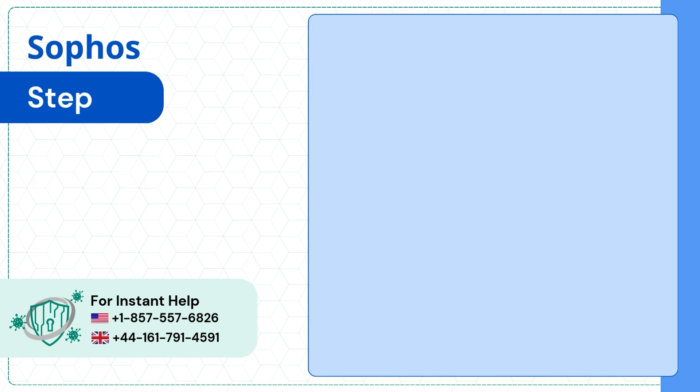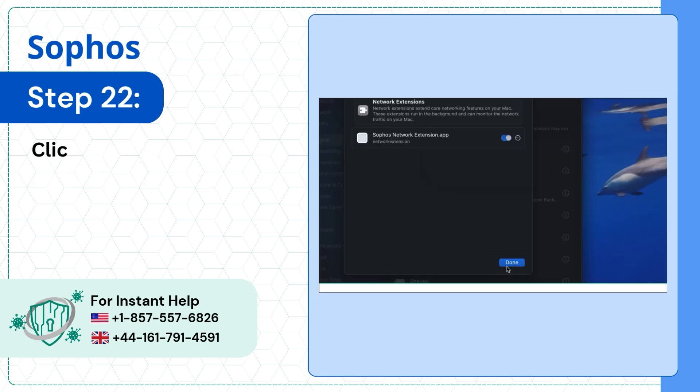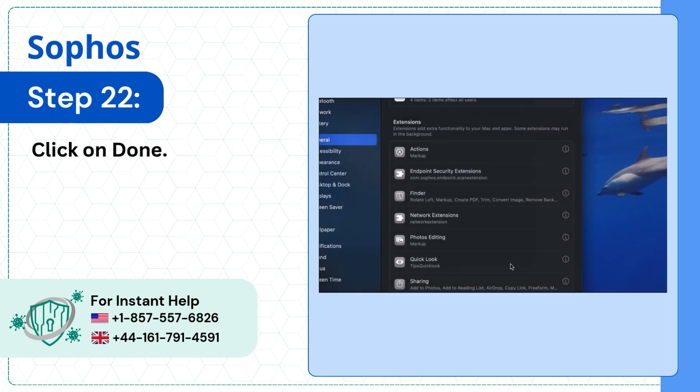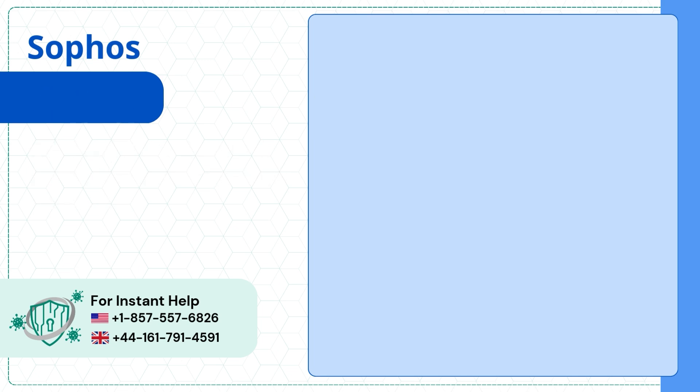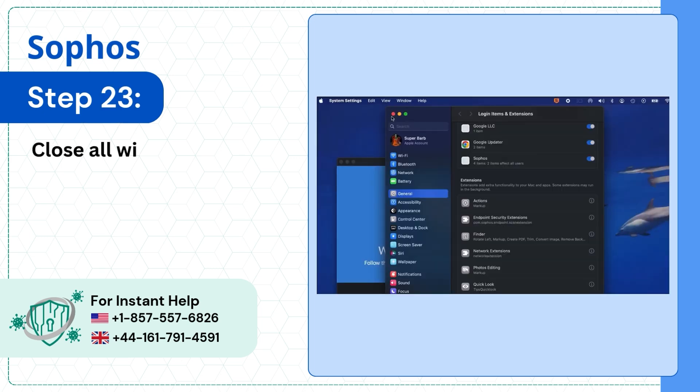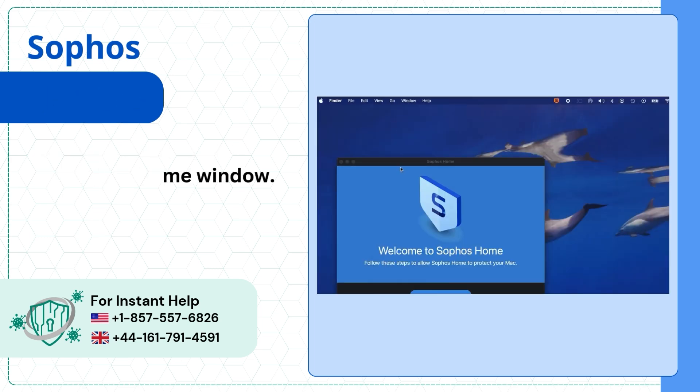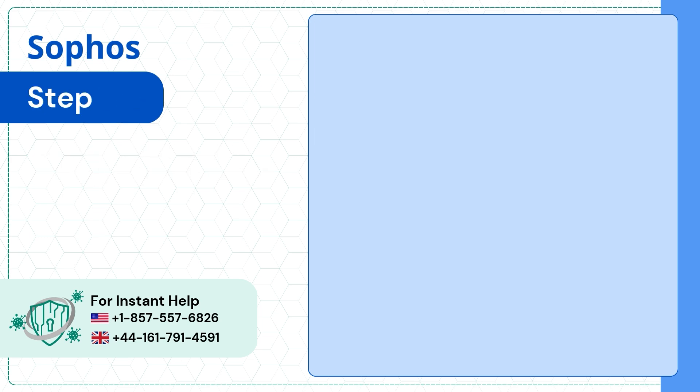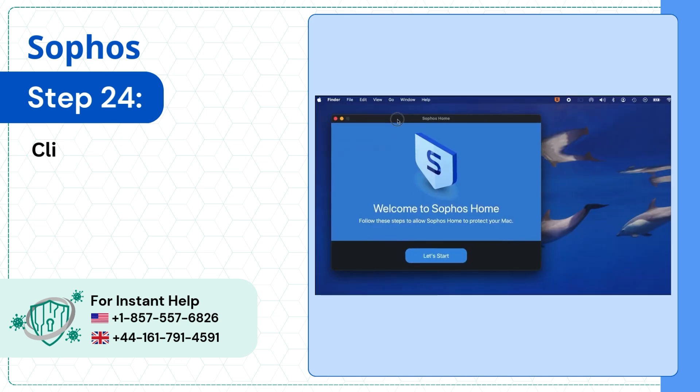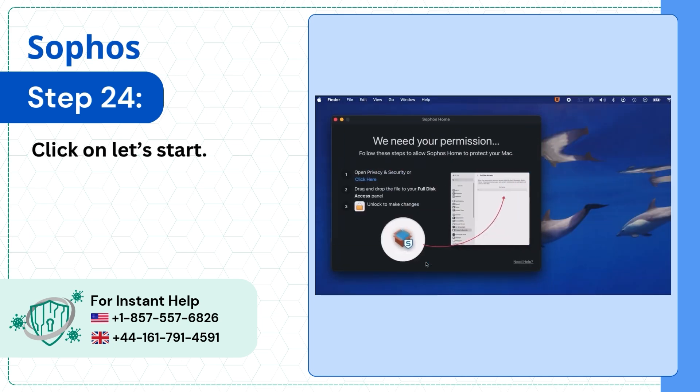Step 22: Click on Done. Step 23: Close all Windows and Sophos Welcome window. Step 24: Click on Let's Start.